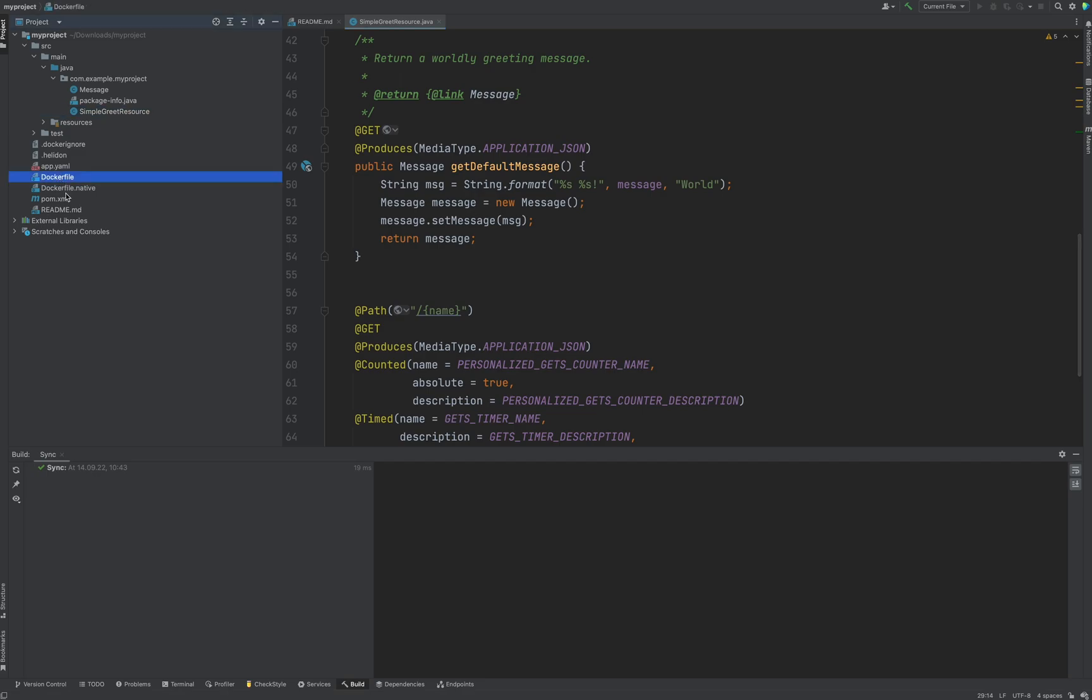As you see it has docker file for a native image, it has application YAML descriptor, all as we ticked.